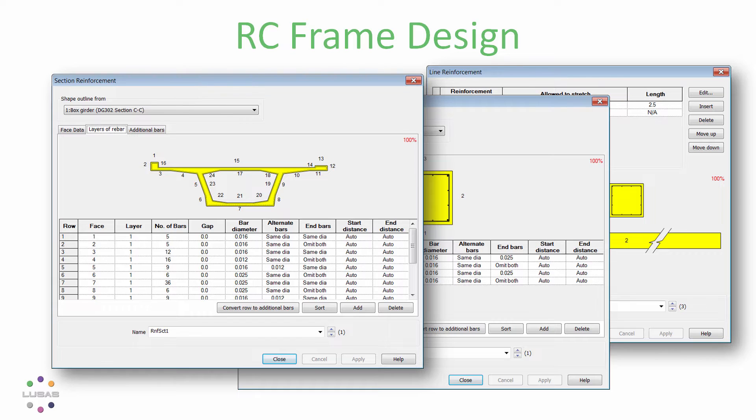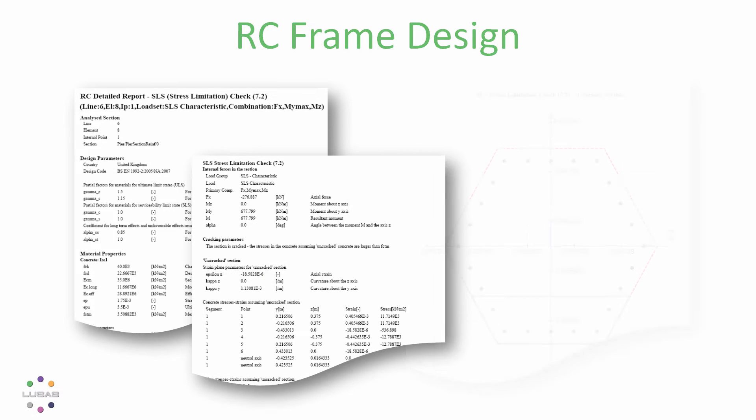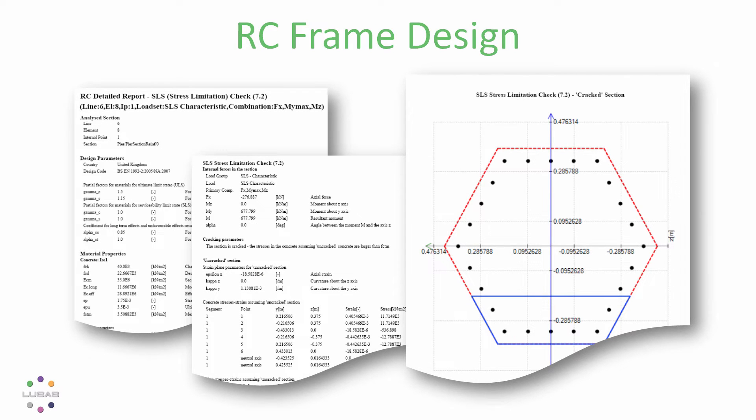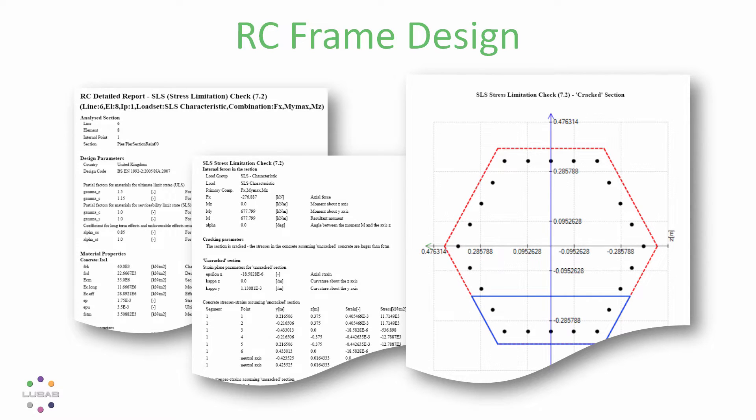With materials and code choices in place, LUSAS can carry out ULS and SLS checks including crack widths for biaxial bending together with overall tension or compression.